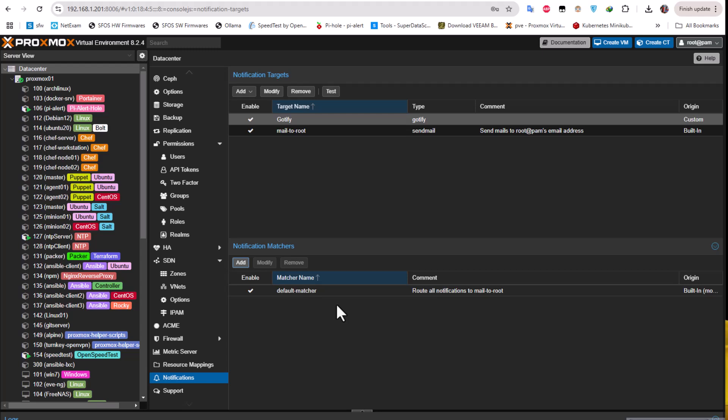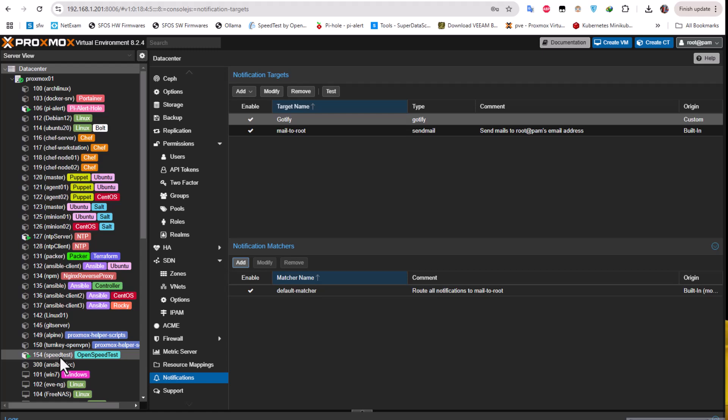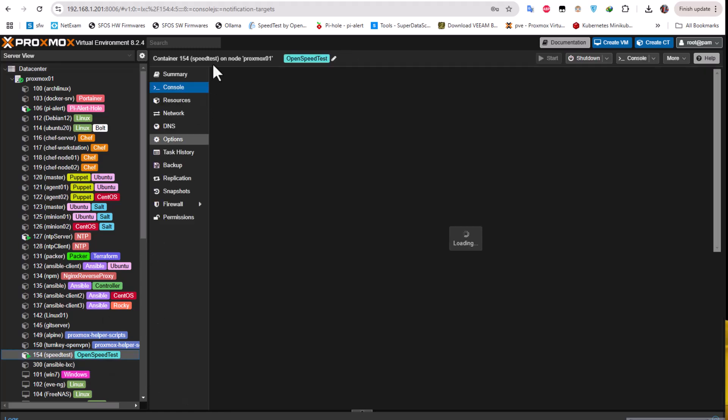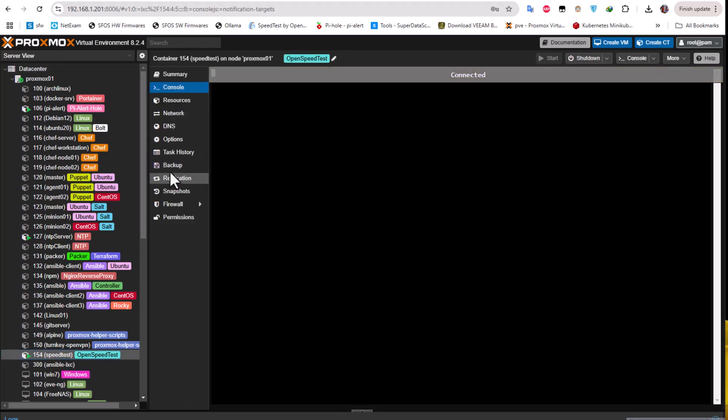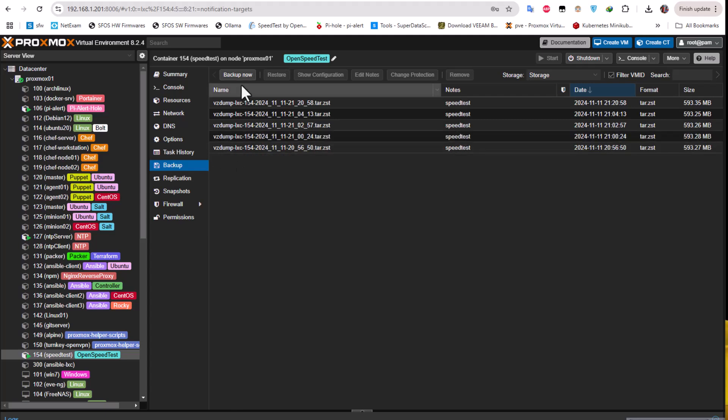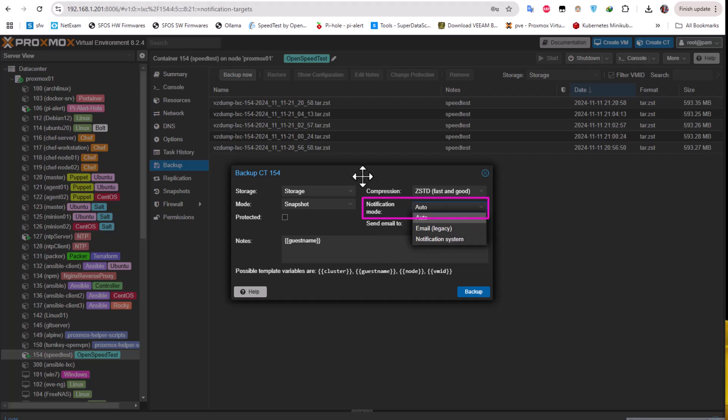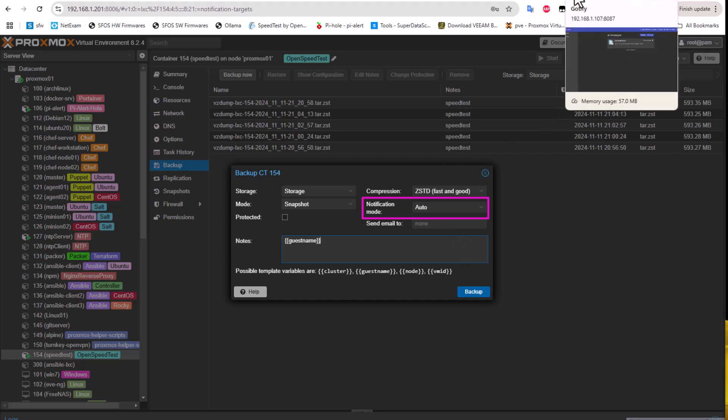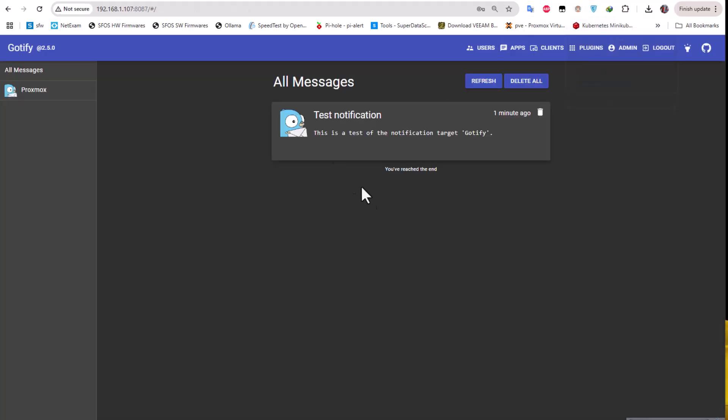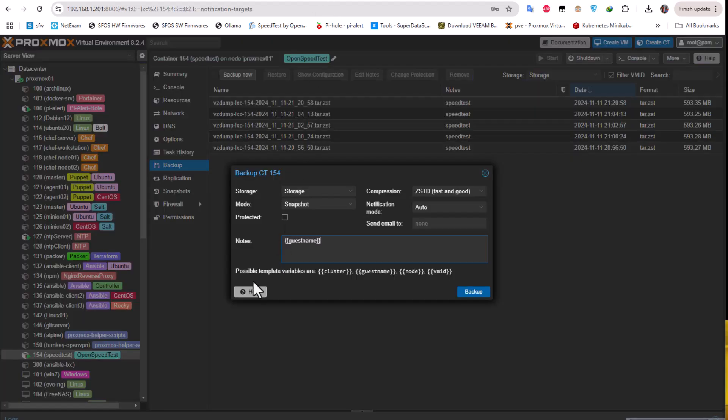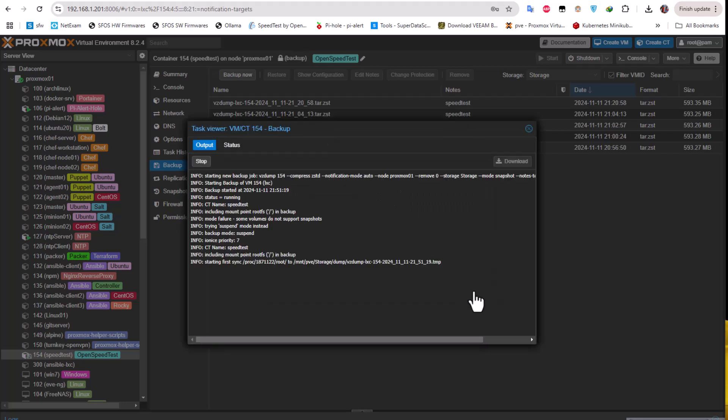Now let's test our notification server. For example, let's try to run a backup and see if we get notification on our interface. Let's choose a server, for example the speed test server. I will go to the backup and try to backup now. Here as you can see, the notification mode is set up to auto and hopefully we will get a notification on this interface when the backup has finished. Let's do that and verify it. Let's do a backup now.